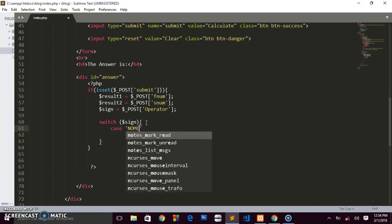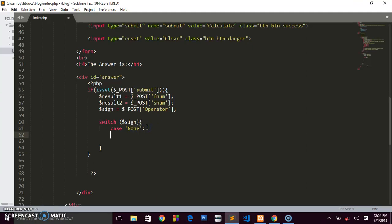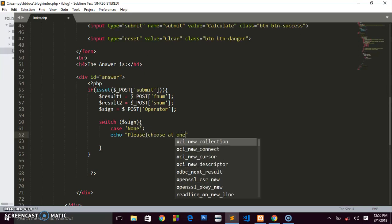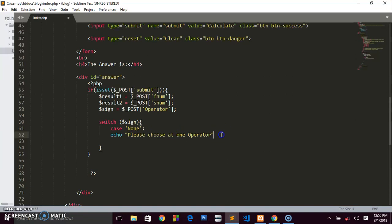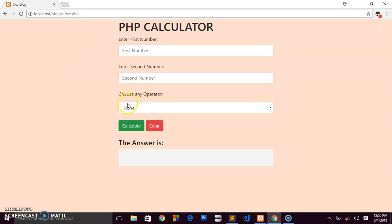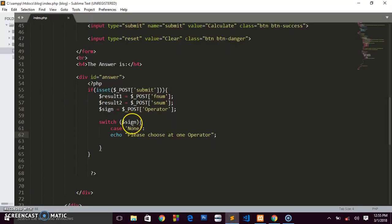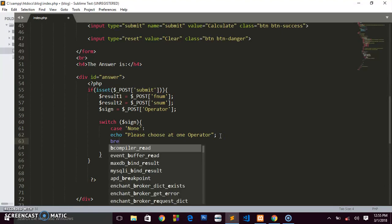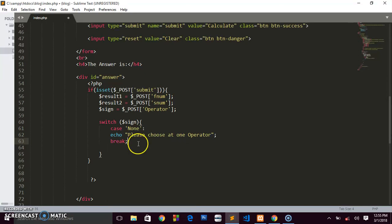The first case is 'none'. If the select remains on 'none' and the user clicks Calculate, we echo 'Please choose at least one operator.' Then we break to stop execution. This handles the situation where no operator has been selected.